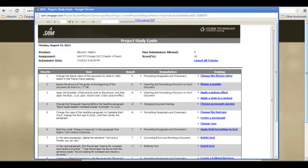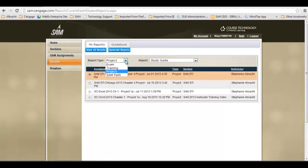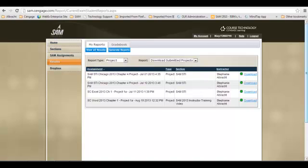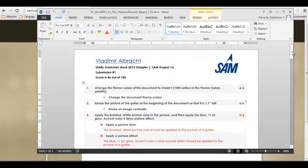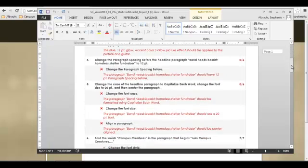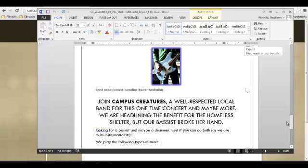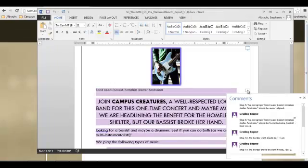A second helpful project report is called the Download Submitted Projects. To get this report, make sure the report type is Projects, and the report name is Download Submitted Projects. On the far right of the project you wish to view, you will see a Download link. Page 1 shows you your total score and how you did on each step. The final page of the project shows you your submitted project with in-text comments.